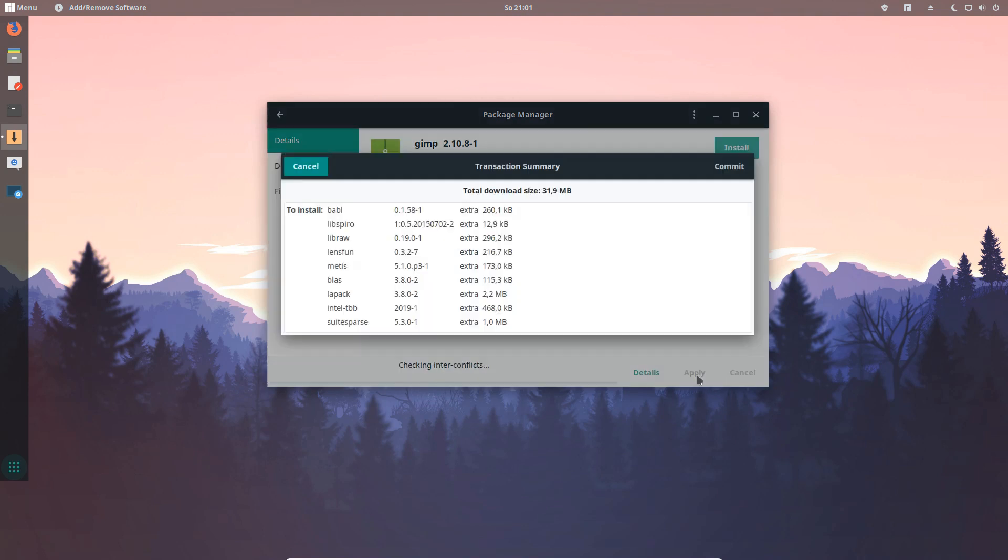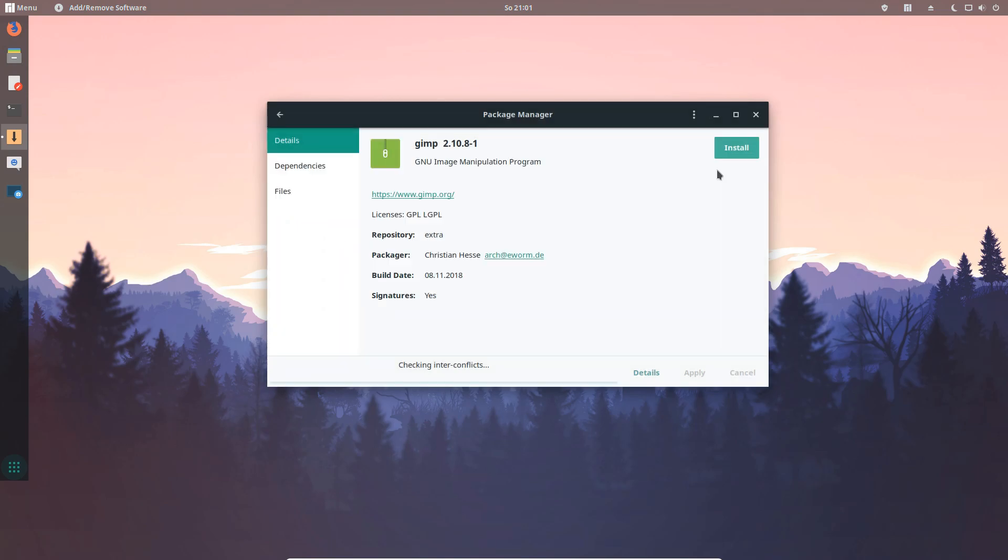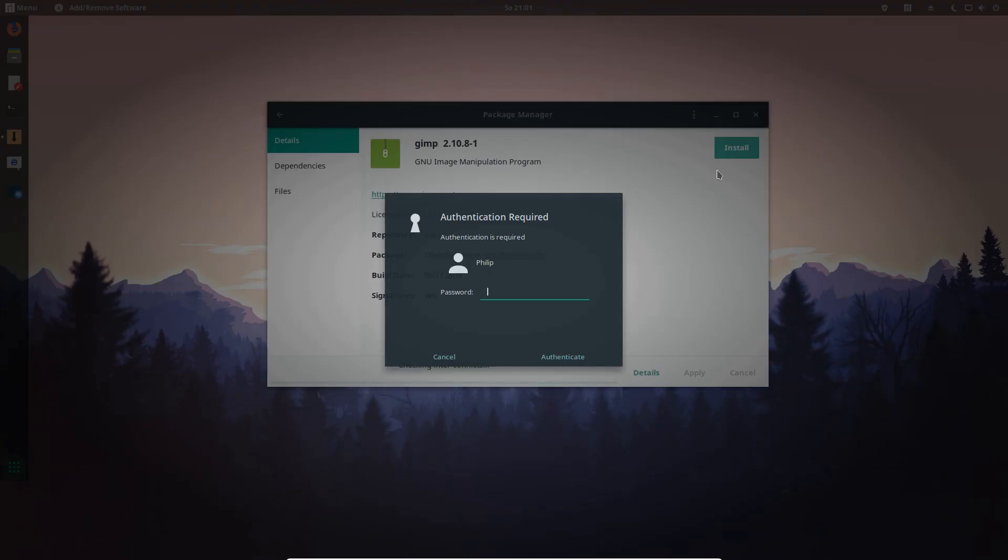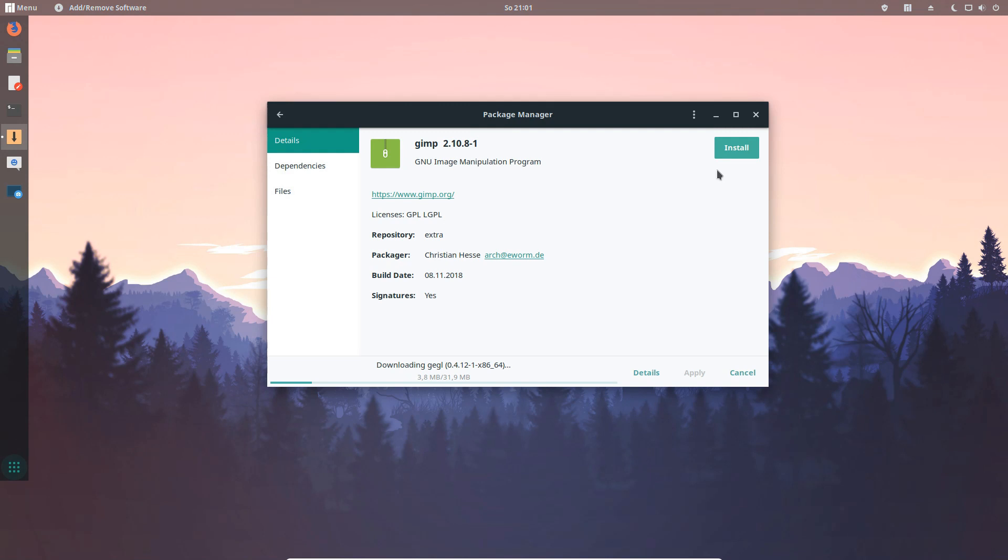GIMP on your Gnome edition will show you what will be installed and after adding your password it will install all the dependencies needed to run GIMP on this new installation of the Gnome edition.